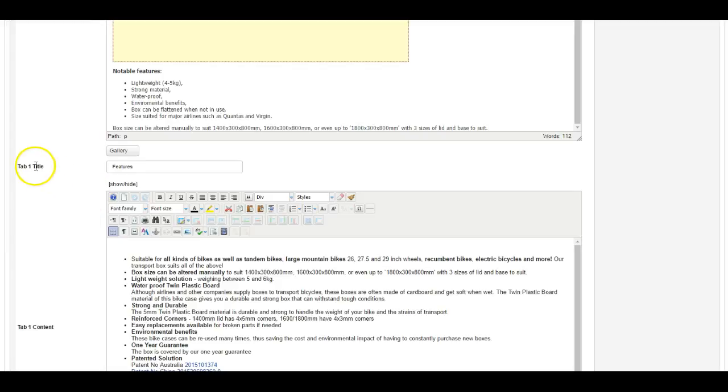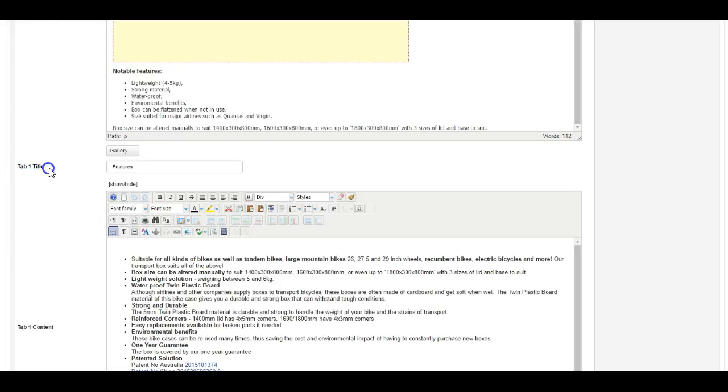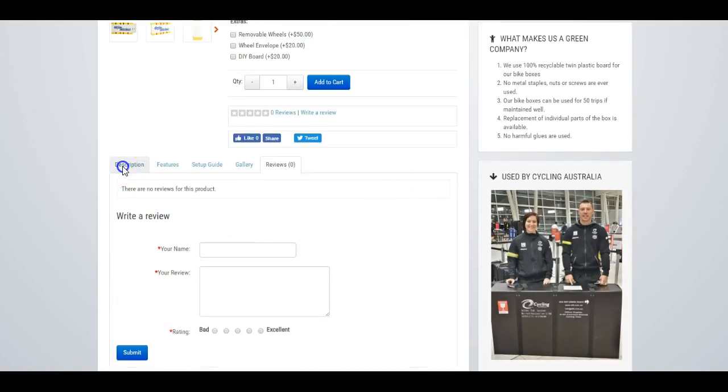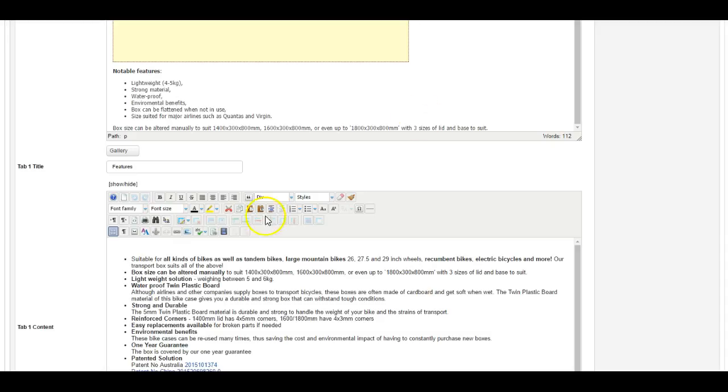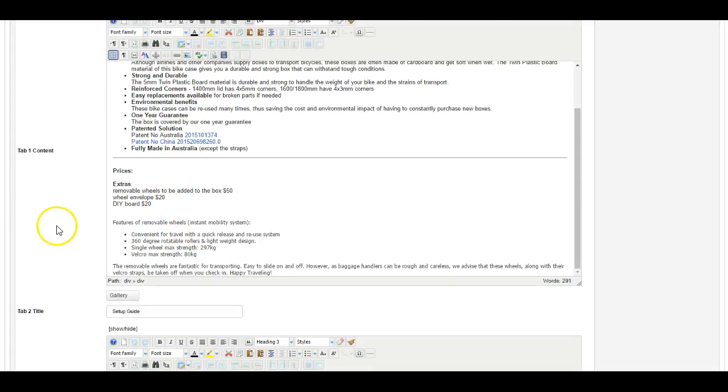Now one of the features that I really like about eShop is that you can include a number of tabs. So if we go back here, you can see these tabs: description, features, and so on. So here's our features tab and the text we have added.